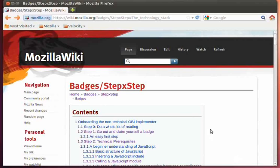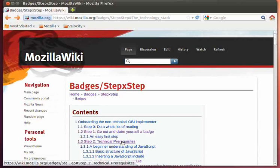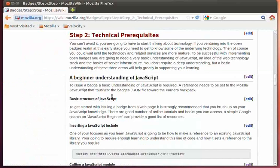Hello, it's Peter Rossthorne, and I'm back to looking at onboarding the non-technical Open Badges Infrastructure Implementer.